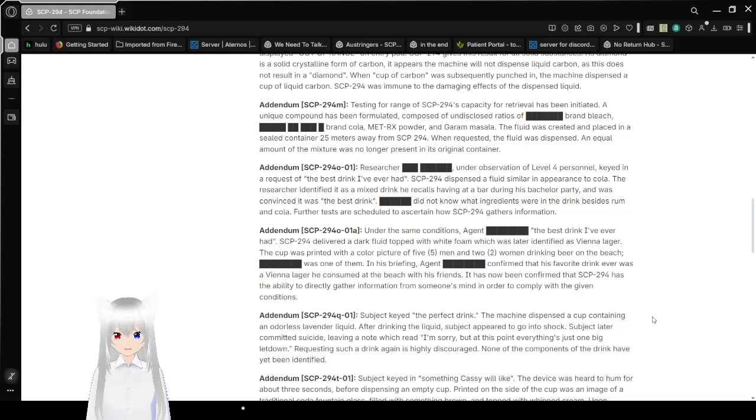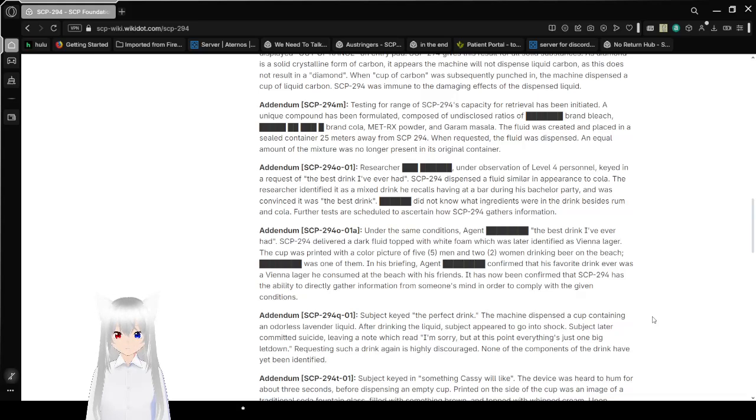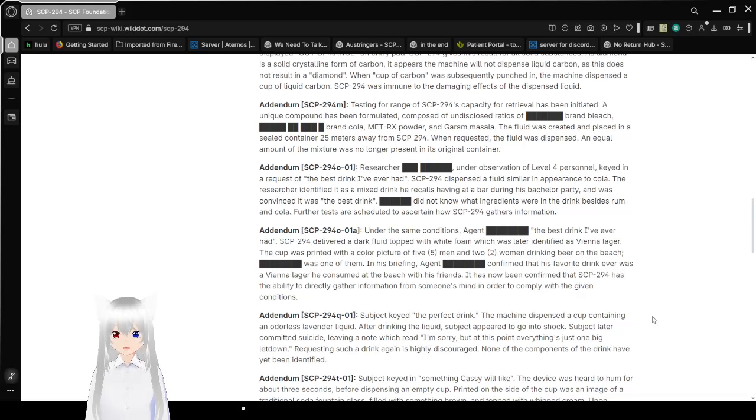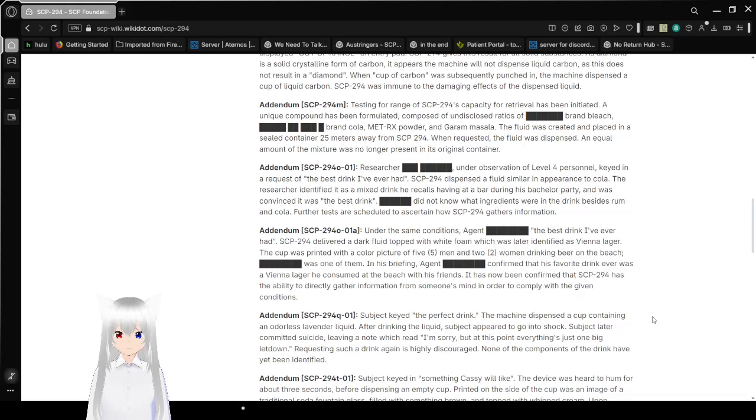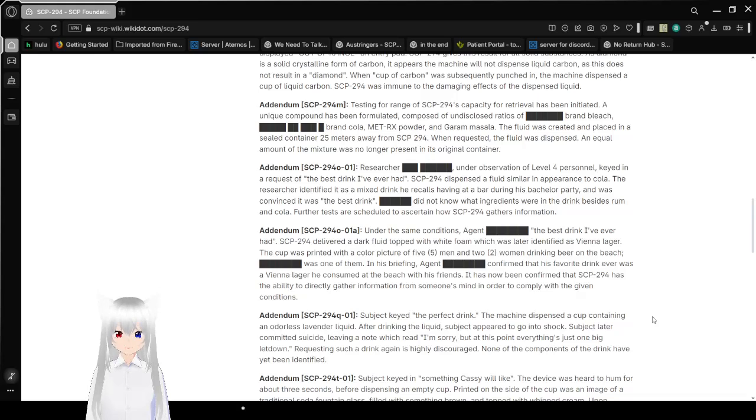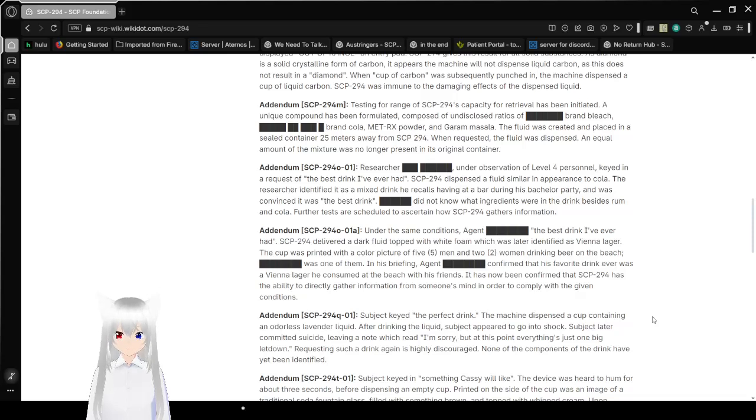Testing for range of SCP-294's capability for retrieval has been initiated. A unique compound has been formulated with undisclosed ratios of redacted brand bleach and Sam's Cola brand cola, Met RX powder, and Garam Masala. I said the brand of cola that I actually drink a lot these days. The fluid was created and placed in a sealed container 25 meters away from SCP-294. When requested, the fluid was dispensed. An equal amount of the mixture was no longer present in its original container.